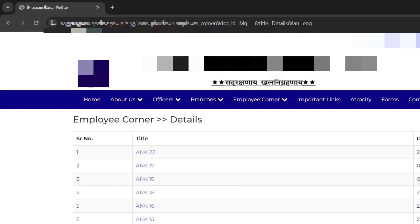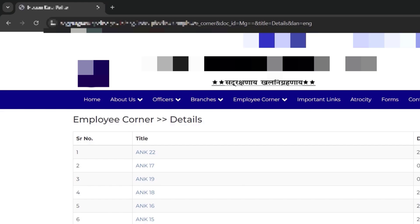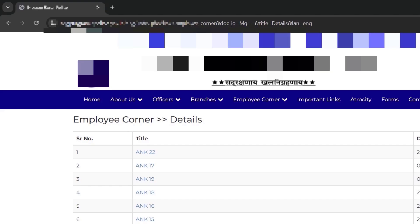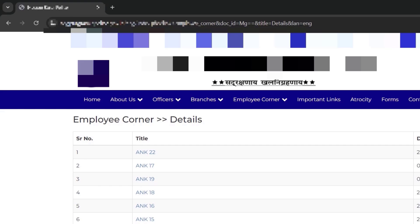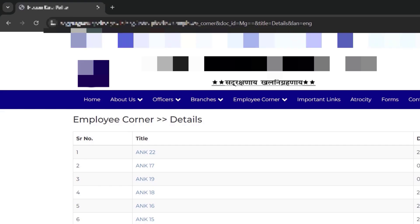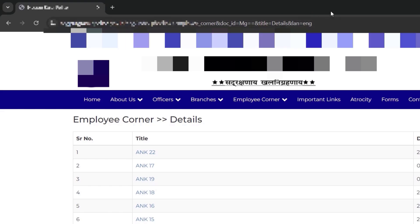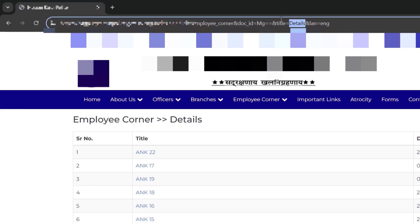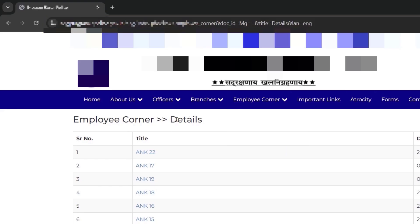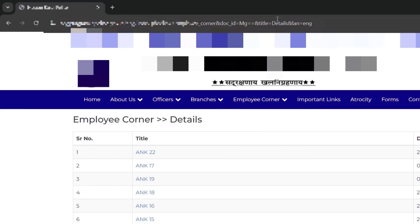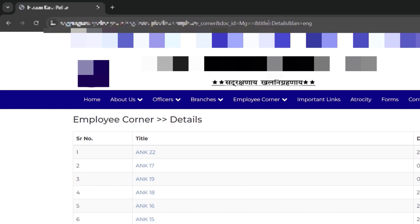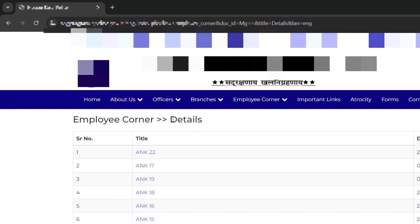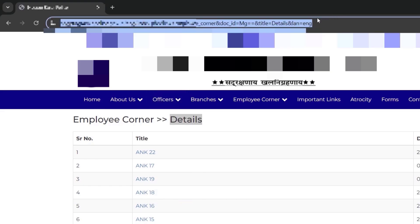Before we dive deep into this video, let's try to understand our target. This is a live target, so let's see what is happening here. We have this target with a parameter called 'title', and the value 'details' is in that parameter. If you take a closer look, you can clearly see that whatever value is present in the title parameter is getting reflected right over here.